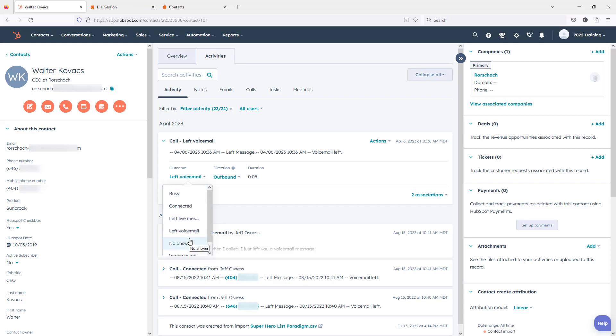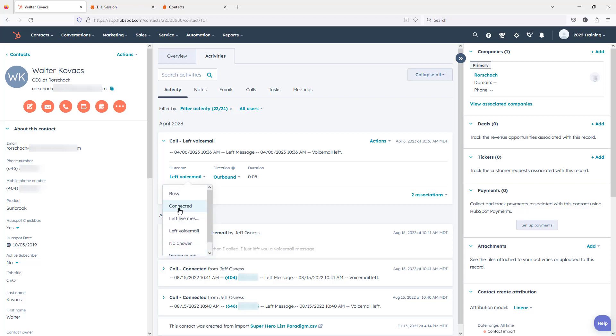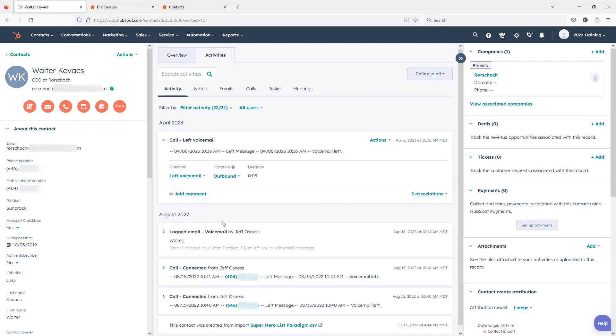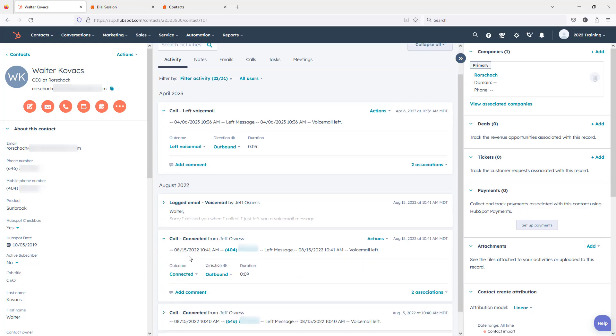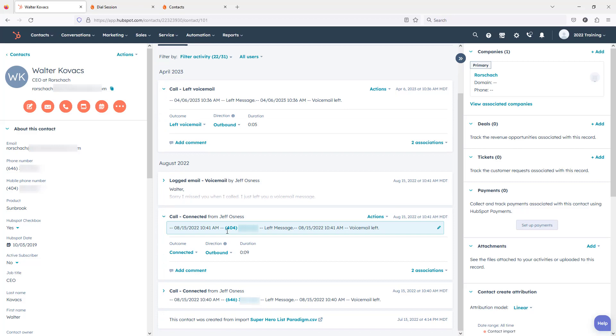Anything that does not match busy, left live message, left voicemail, no answer, or wrong number will get logged as a connected call. So that's why our previous call that was logged as a left message was actually logged in HubSpot with an outcome of connected because the PhoneBurner status was left message and not left voicemail.